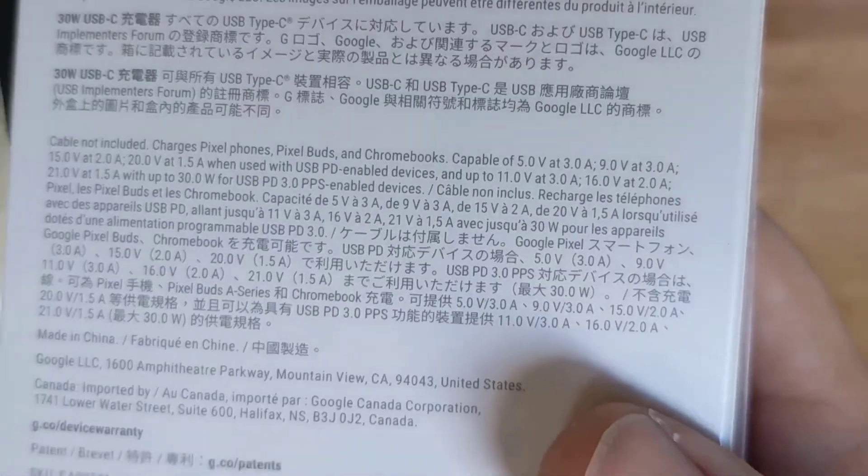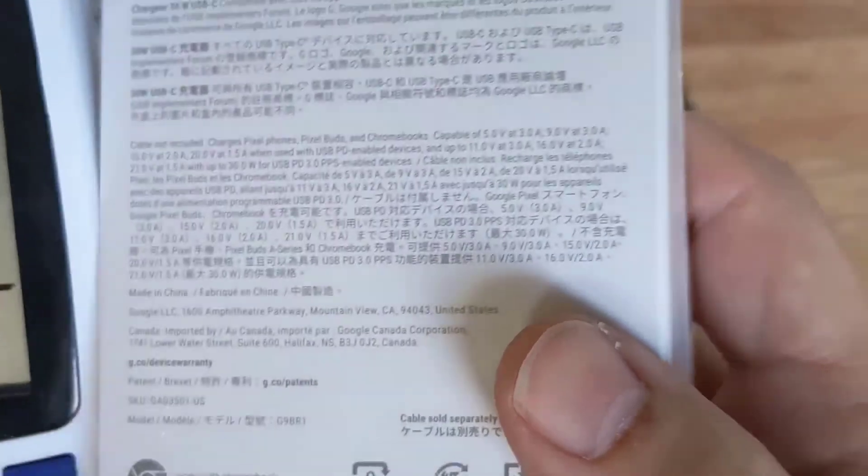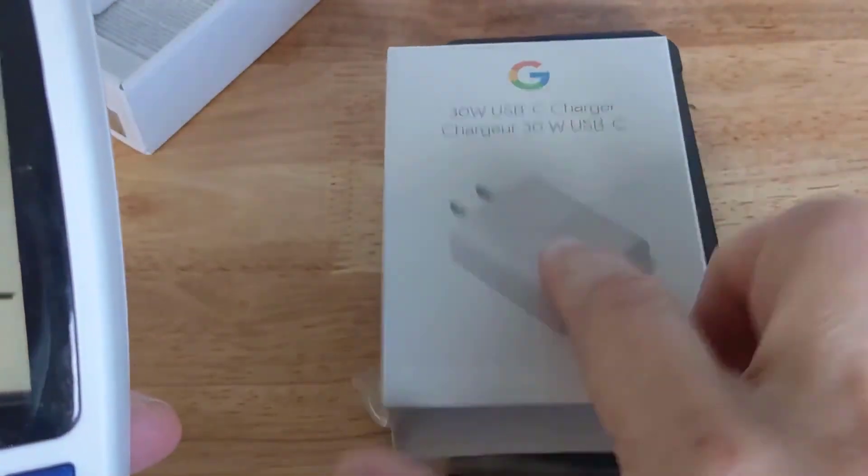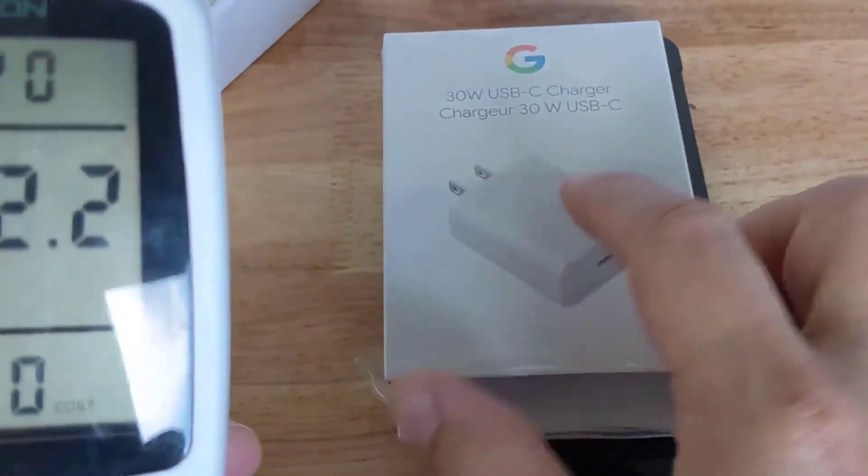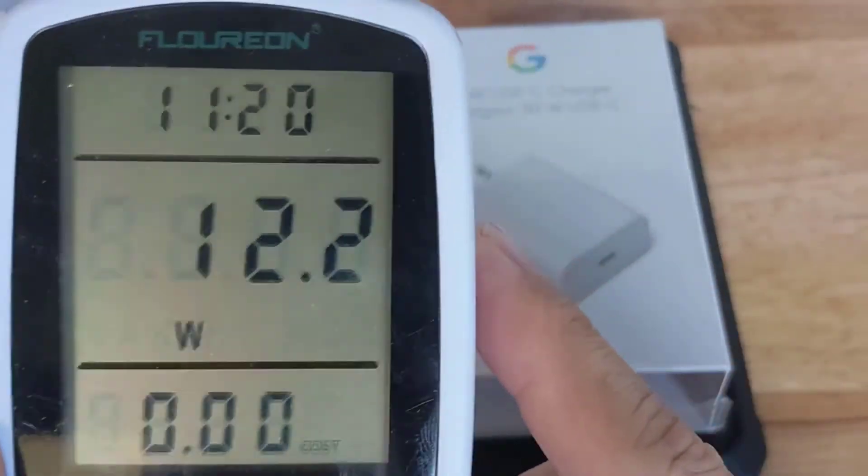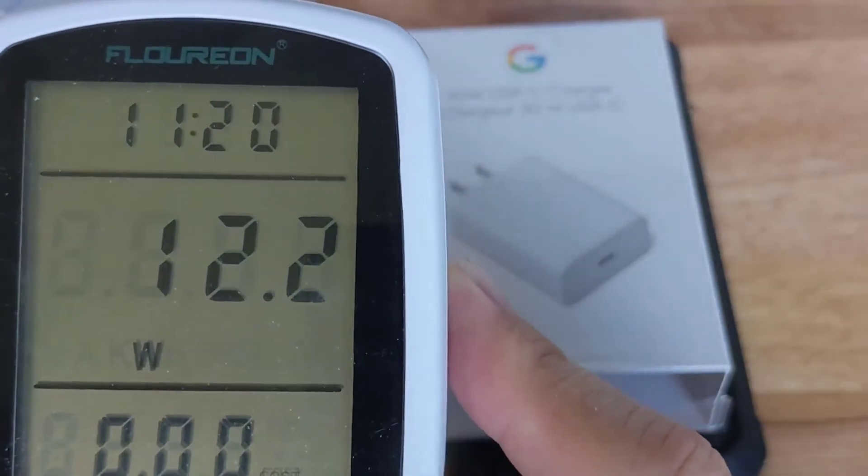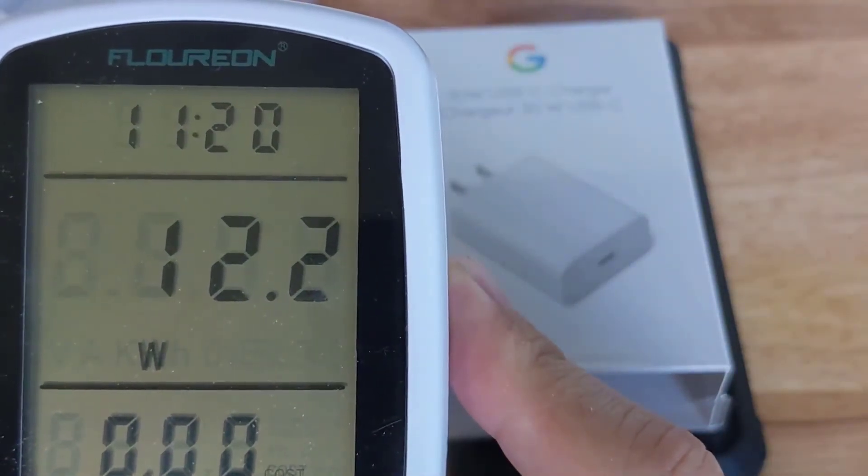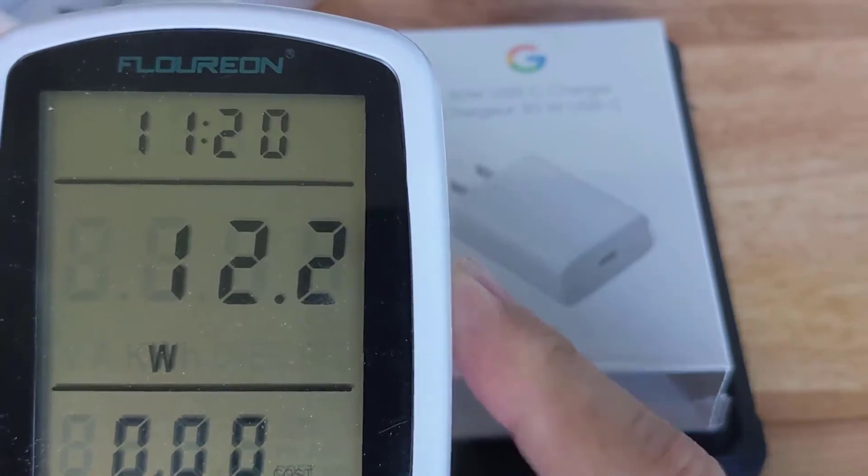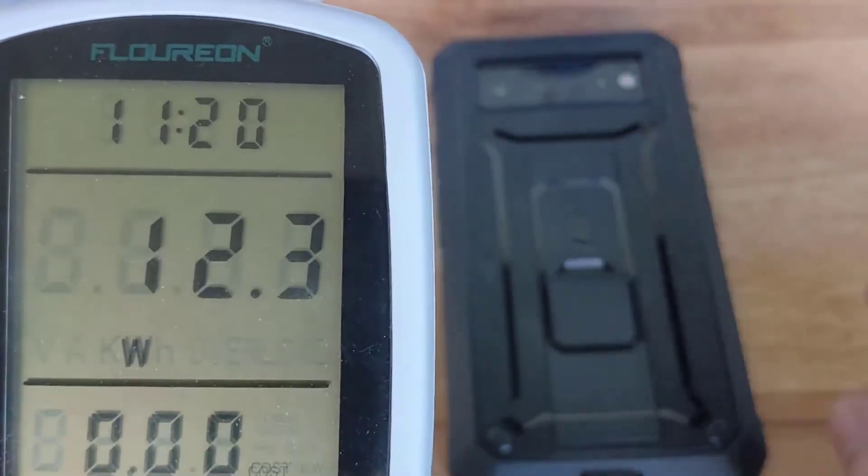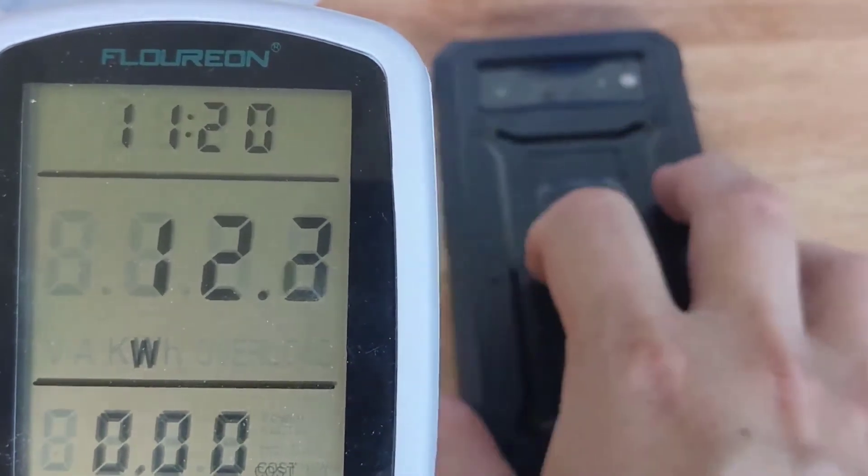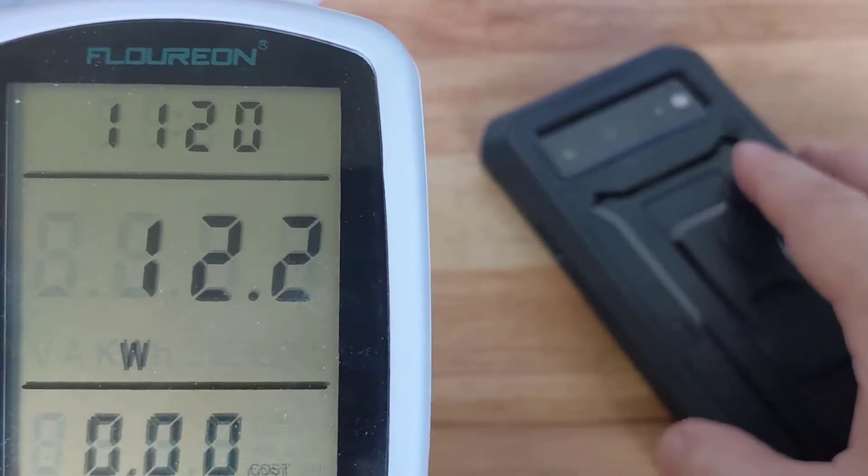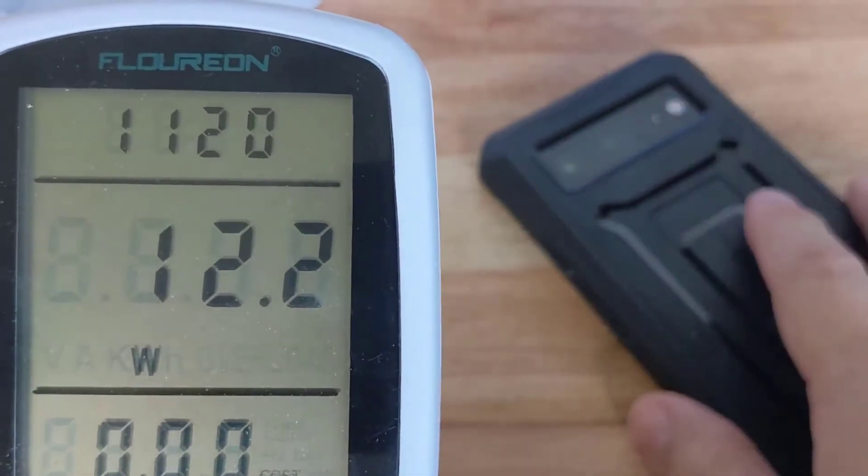If anyone knows why we're not getting 30 watts, please post it in a comment below. As you can see, it's not—I mean, we're actually at one-third right now of what we should be getting. One-third of the actual promised.